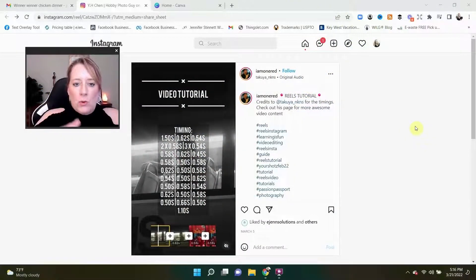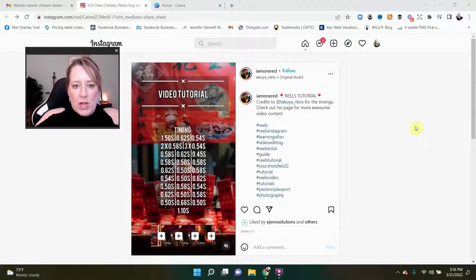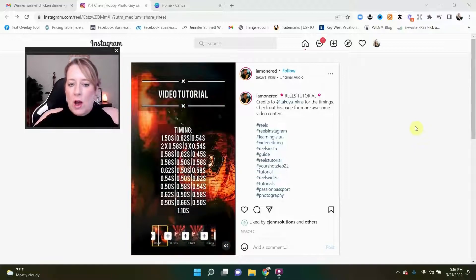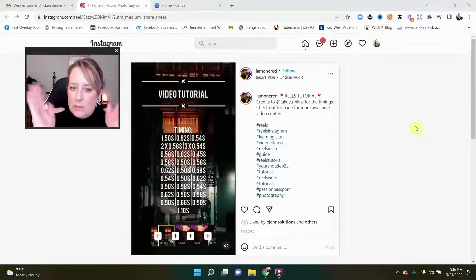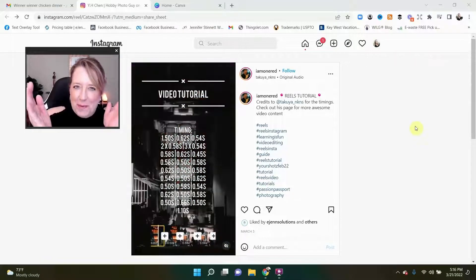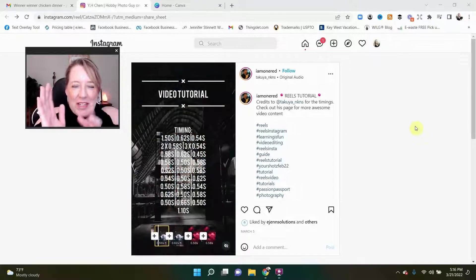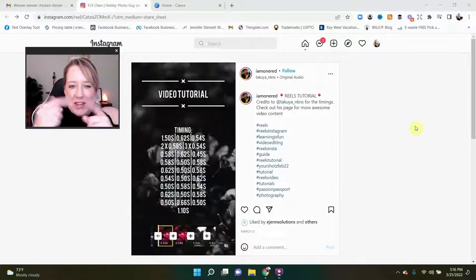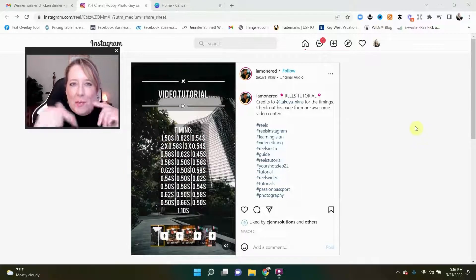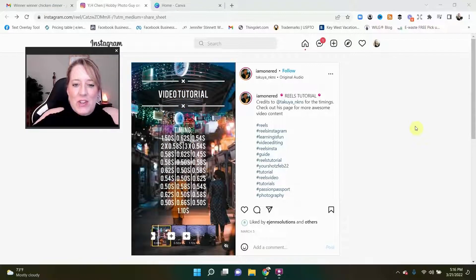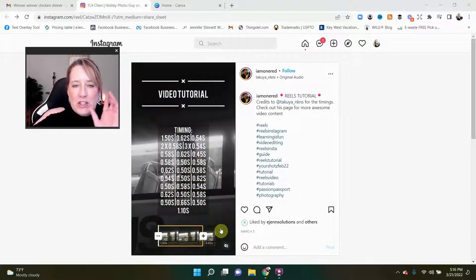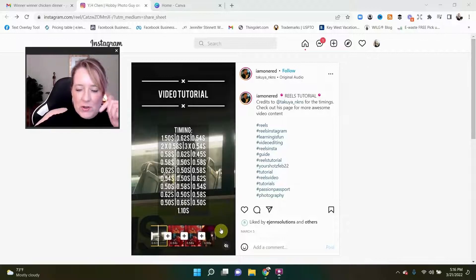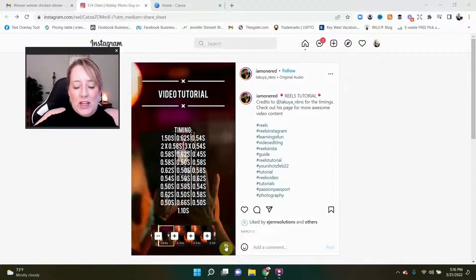Here we are at one of the video tutorials that creative smart people have set up for people like us that don't have the time to sit and figure out how to time our pictures to the music. I'm gonna actually put a link to this Instagram in the video description below.